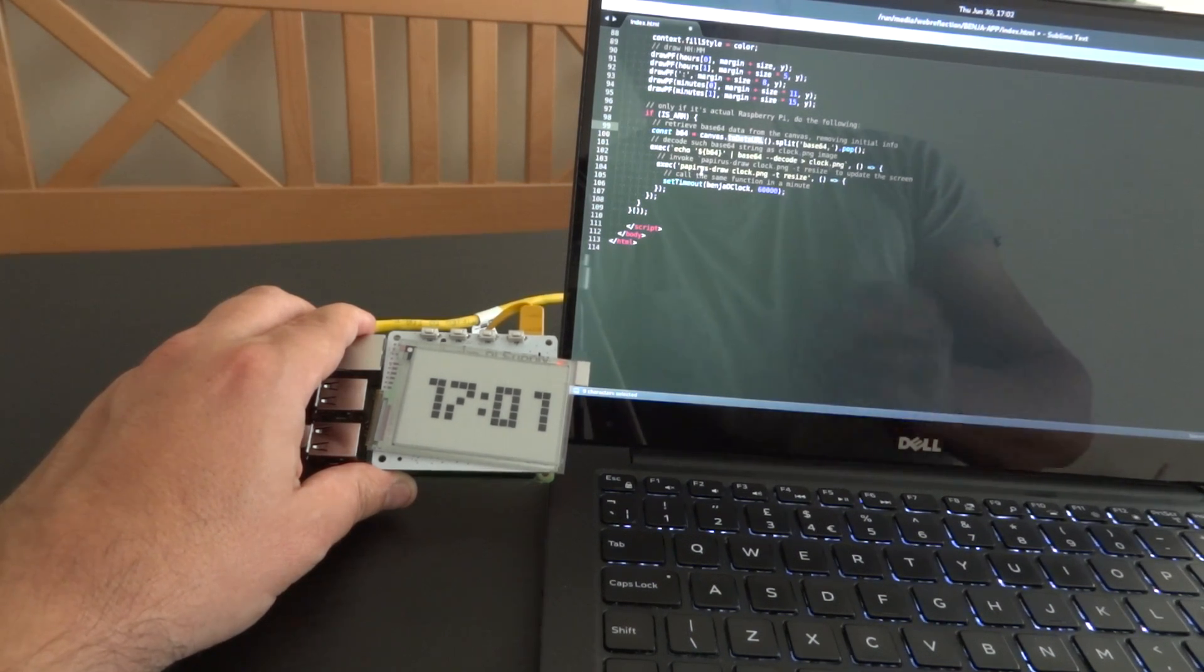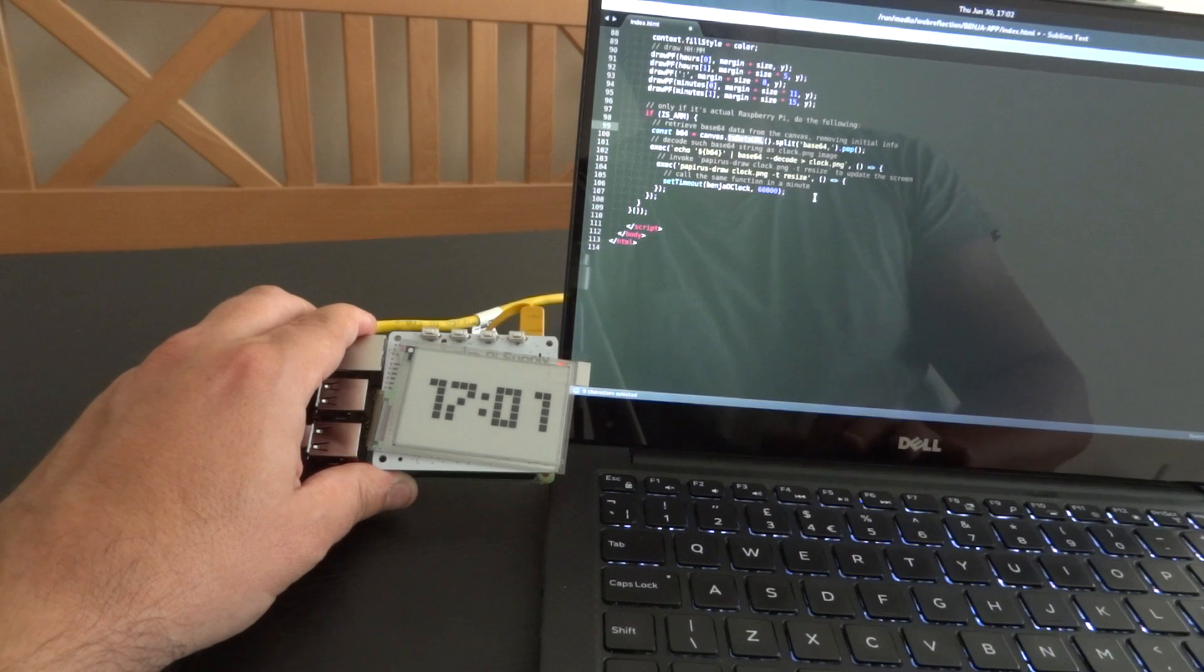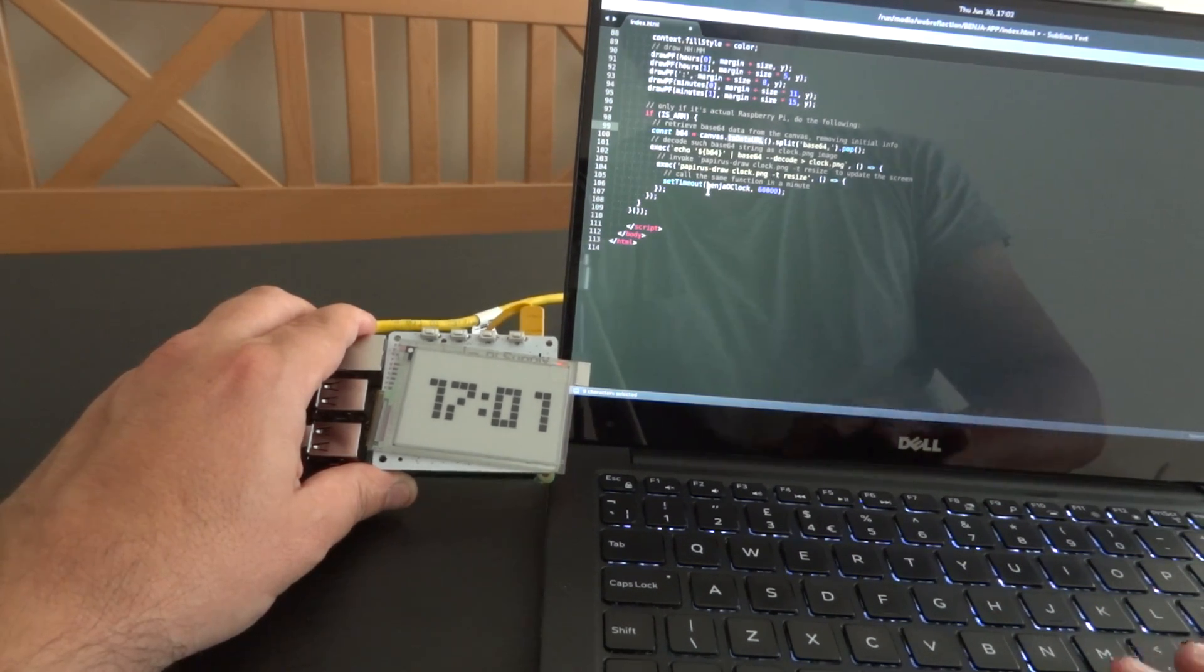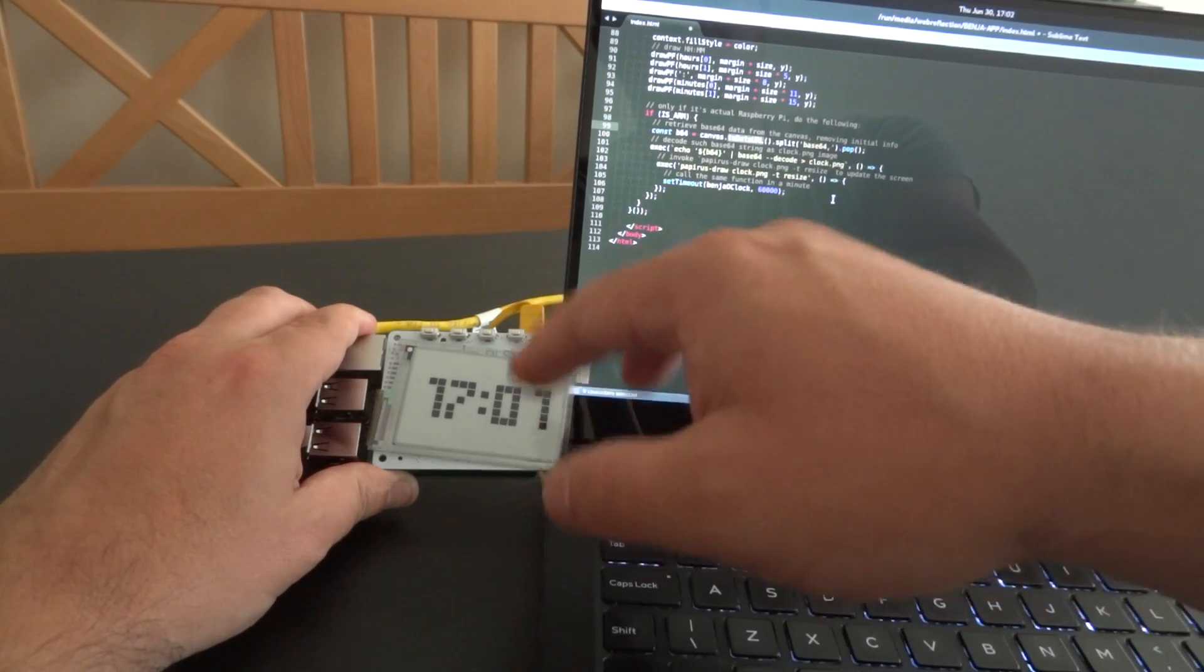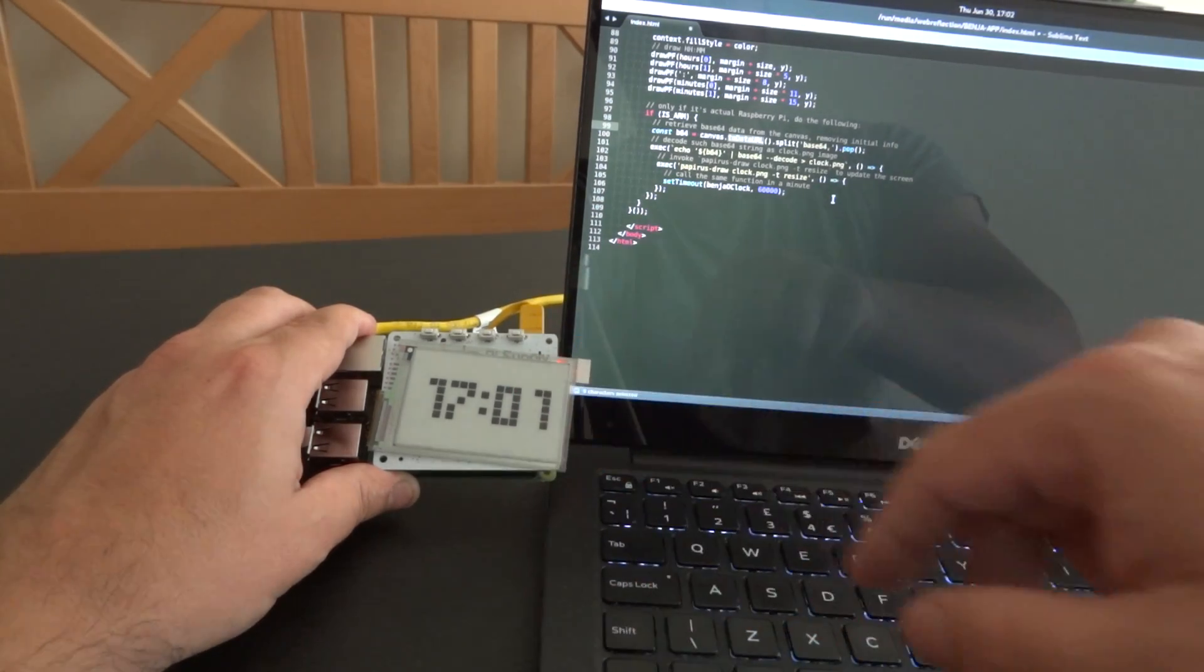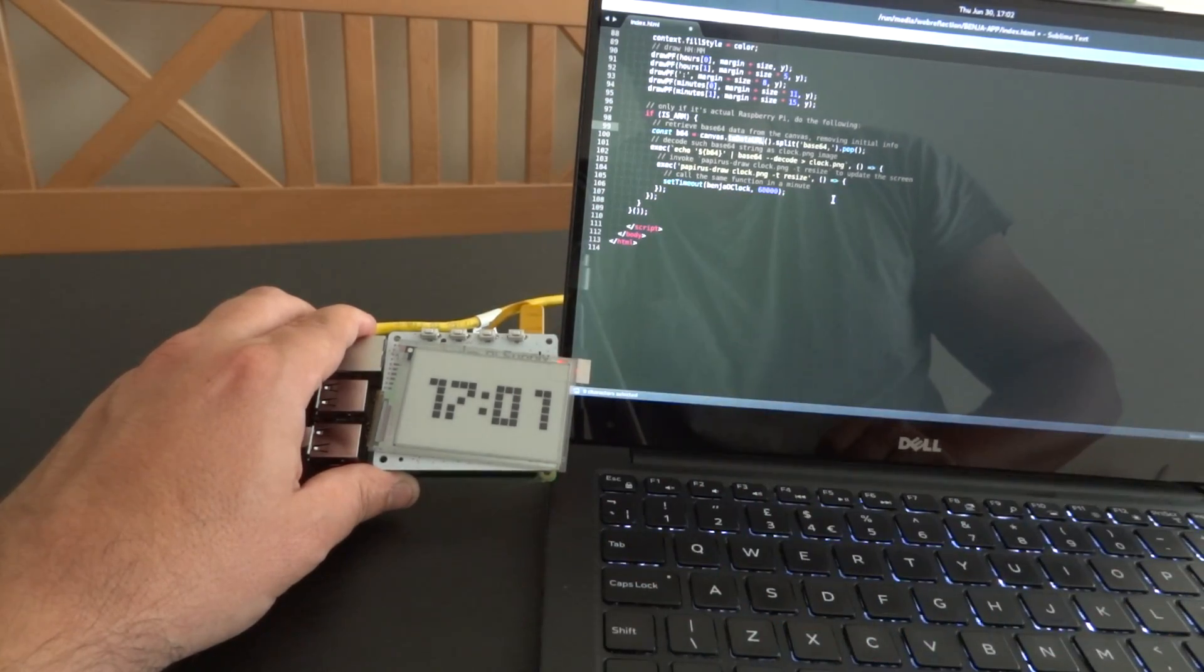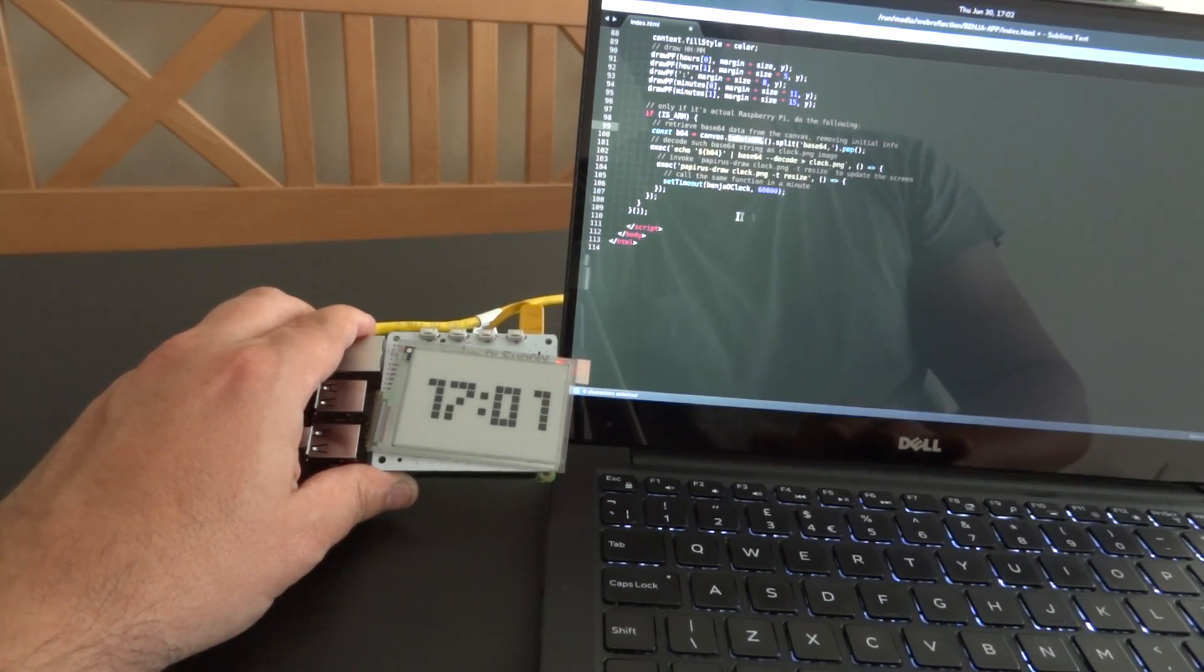Then I will use the official API from papyrus. I will use the Python 2 script that is papyrus draw clock.png. The dash t resize is just to be sure that it doesn't really matter what kind of screen I'm using—any size will fit.